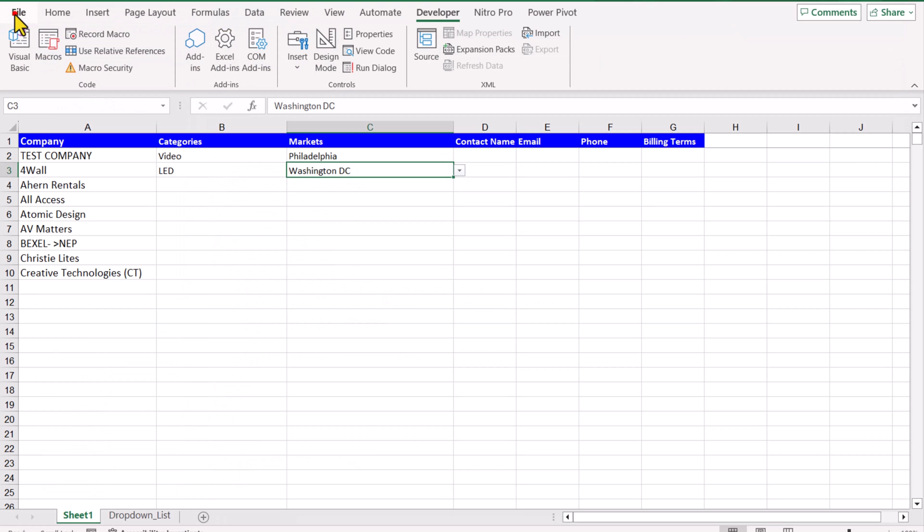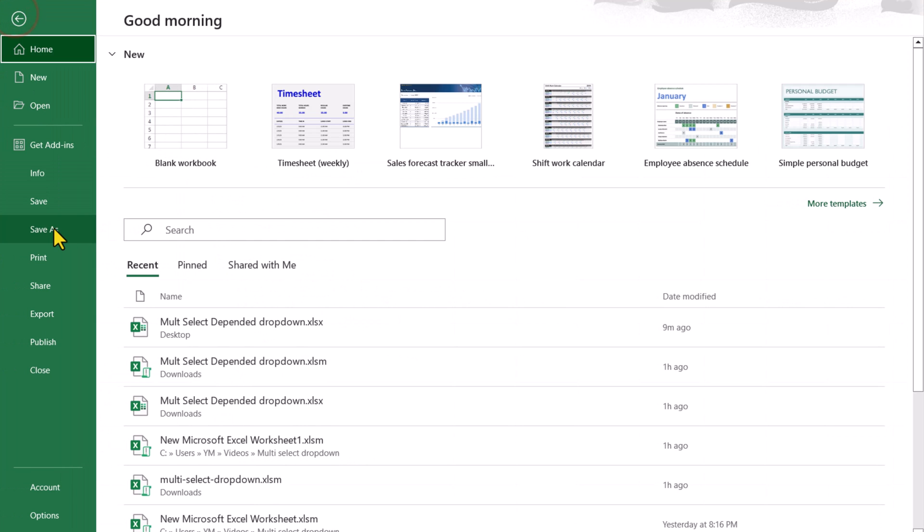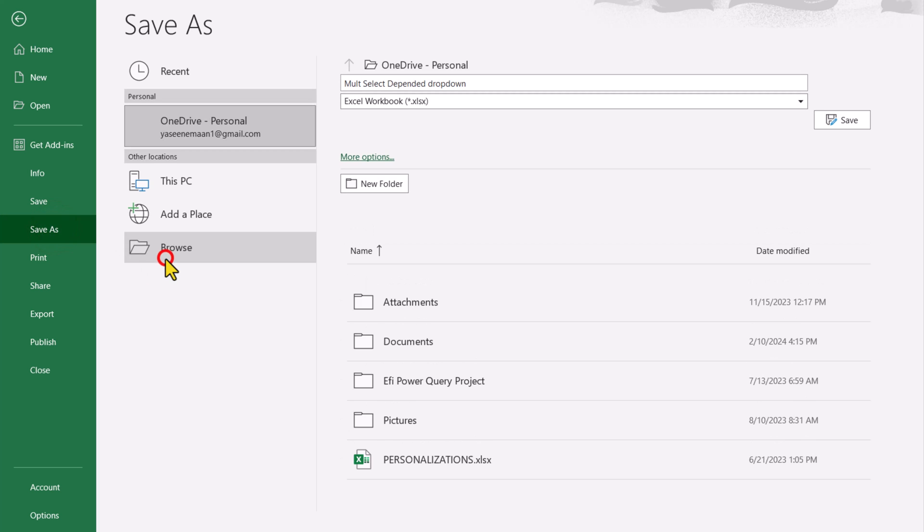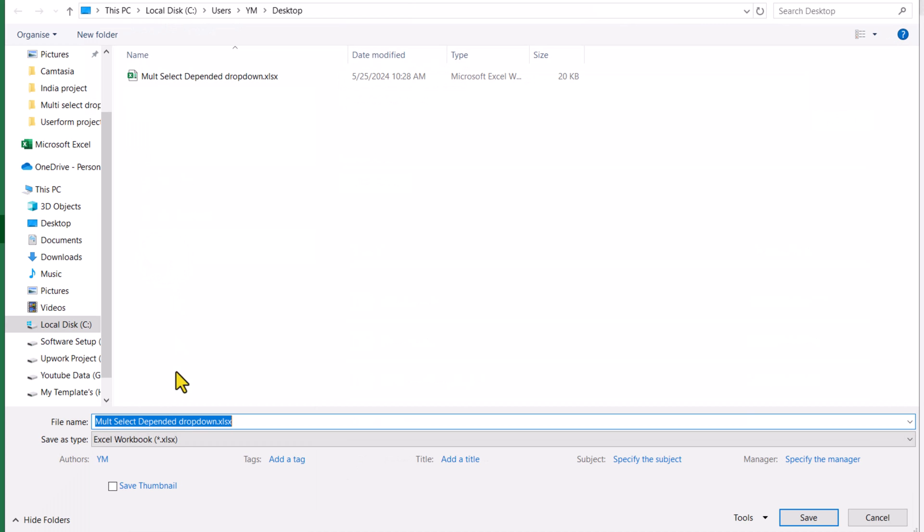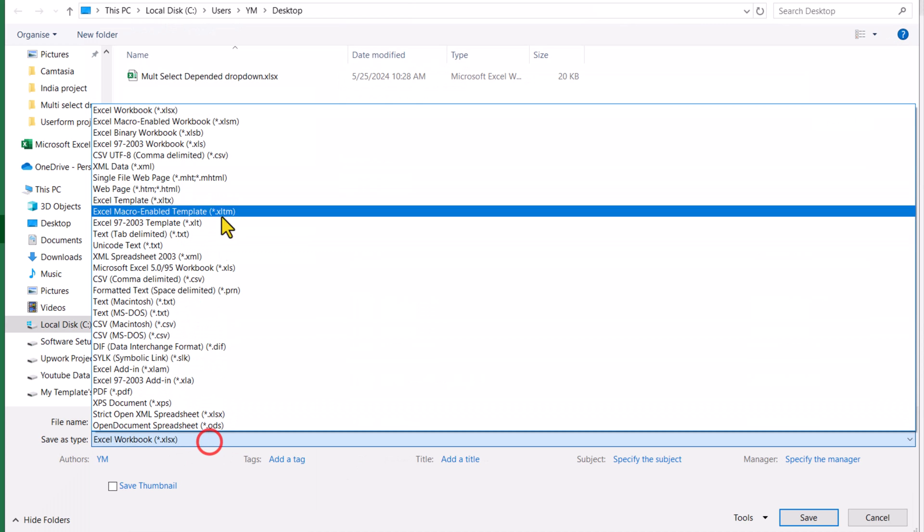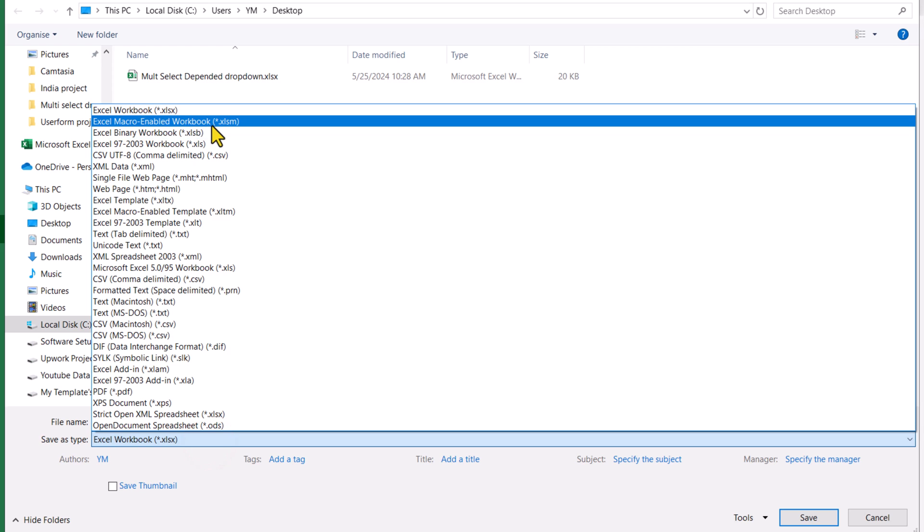For now click on File, Save As, Browse, and you need to save this as a xlsm file. Hit Save.